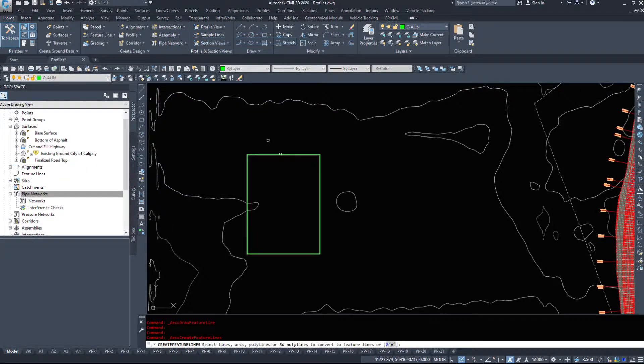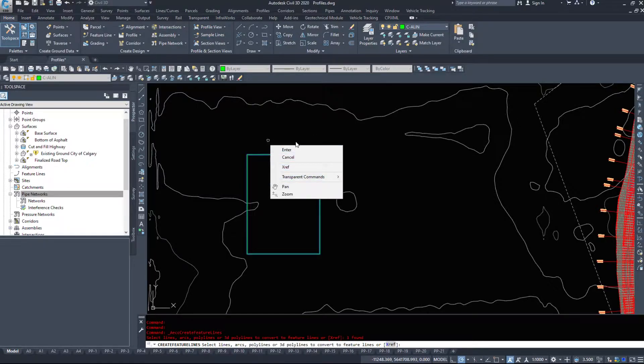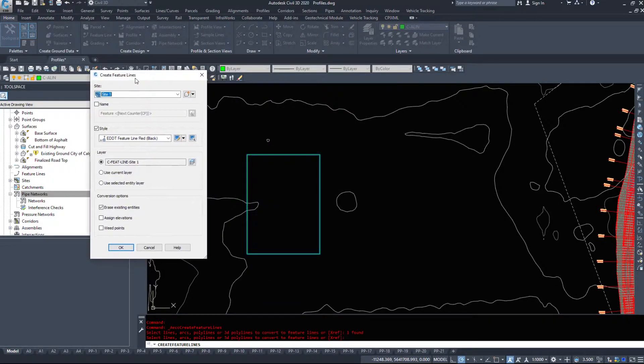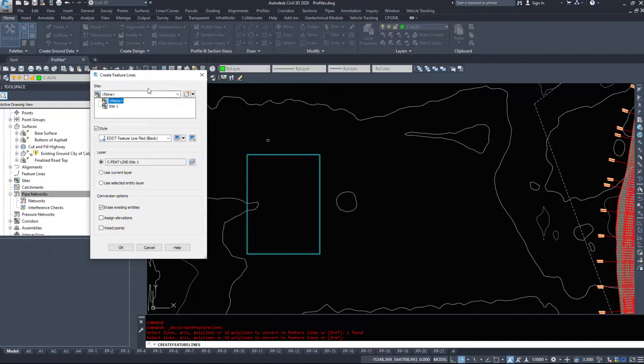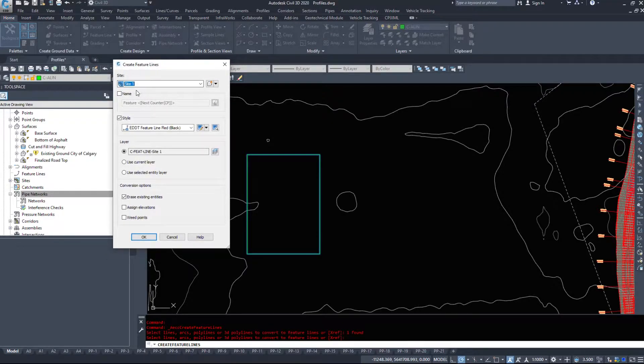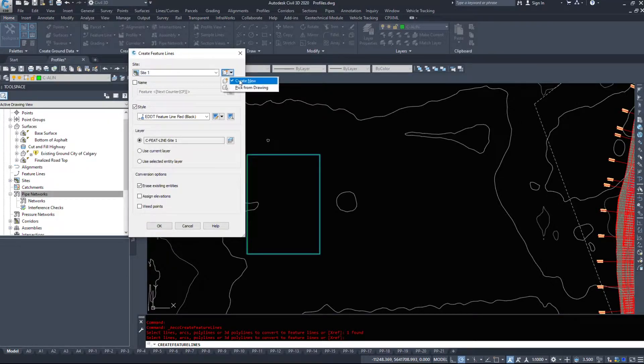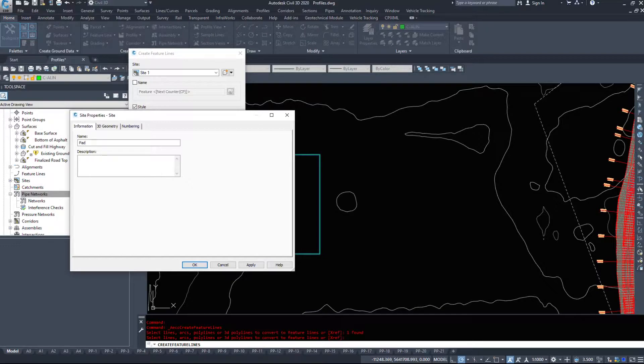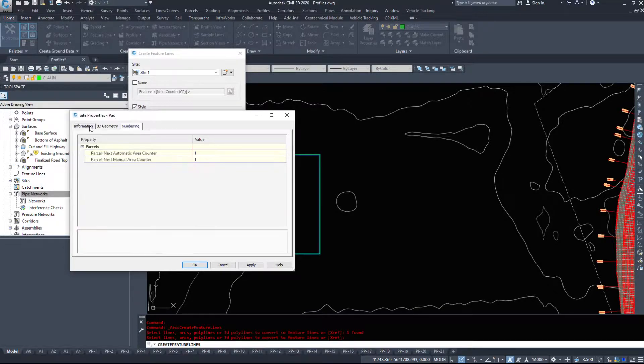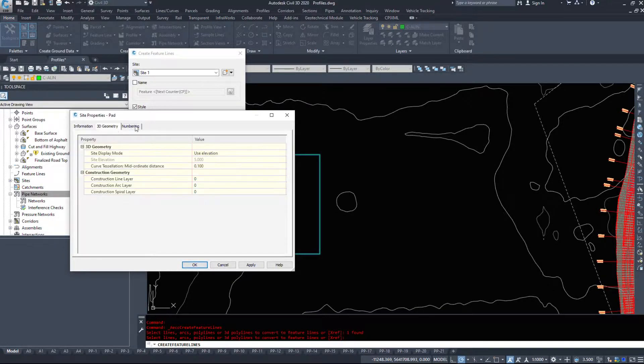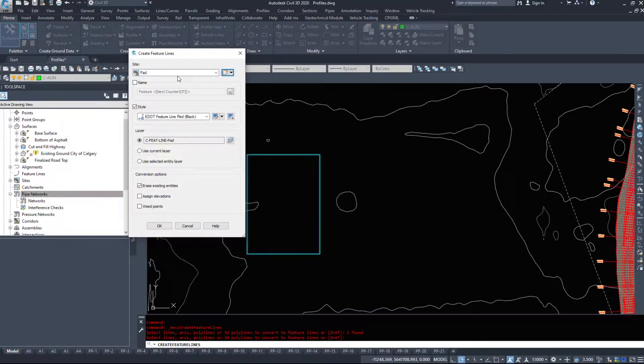So I'm going to create feature lines from objects. I'm going to select my rectangle here and hit enter. Up pops the create feature lines dialog and the very first thing we see is about sites. Now these sites are those little buckets so I'm going to make a new site and I'm just going to call it pad. We're going to keep this nice and simple. 3D geometry we'll leave all that blank and hit OK.